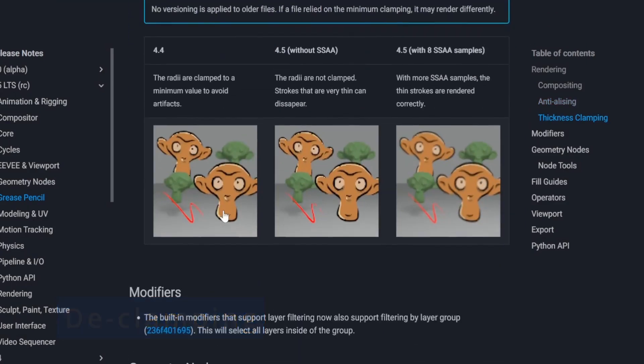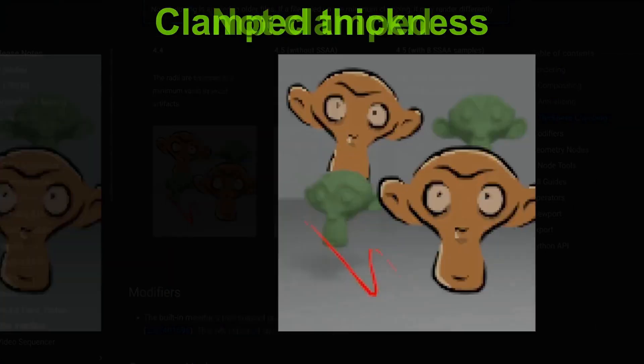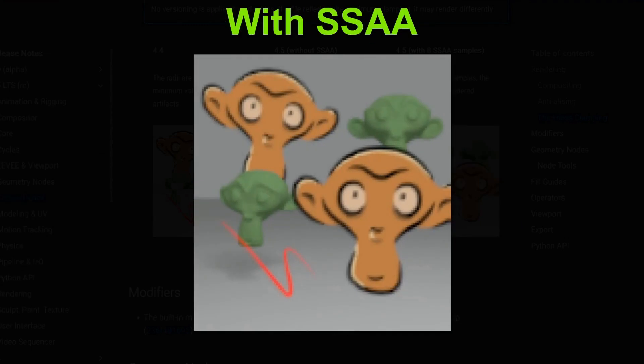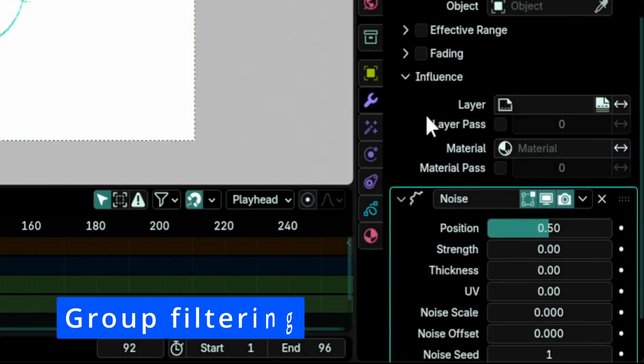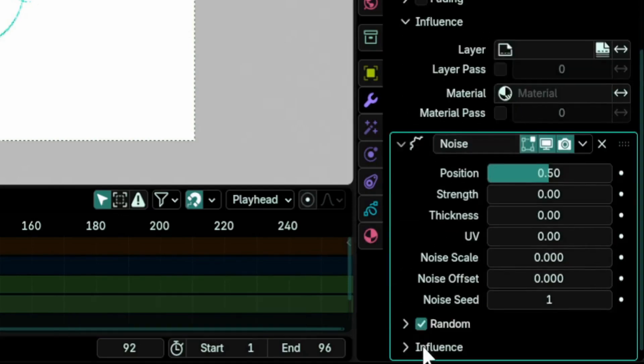The minimum thickness clamping of points has been removed. This means that points couldn't have a thickness smaller than a certain amount. It was done due to previous rendering limitations, but now with the introduction of SSAA, points can have a radius greater or equal to zero with no more aliasing artifacts or disappearing points.